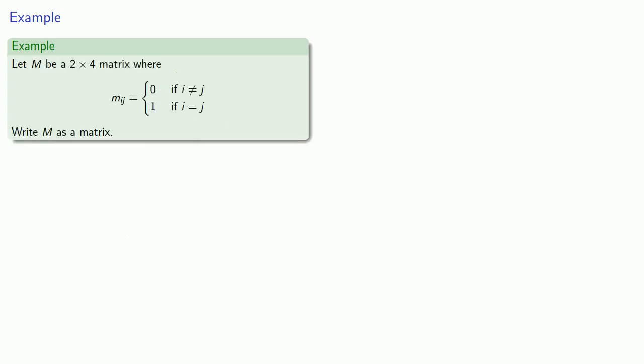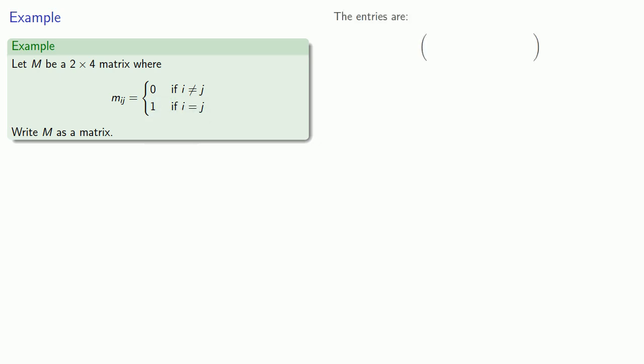Typically, we use the index notation to describe a matrix. So, for example, let M be a 2 by 4 matrix whose entries are either 0 if i is not equal to j, or 1 if i is equal to j. While this is a good description of M, we'll go ahead and fill it out in a more familiar form.